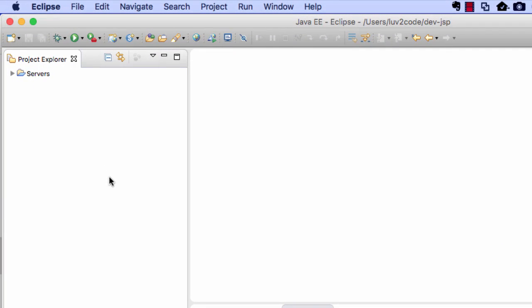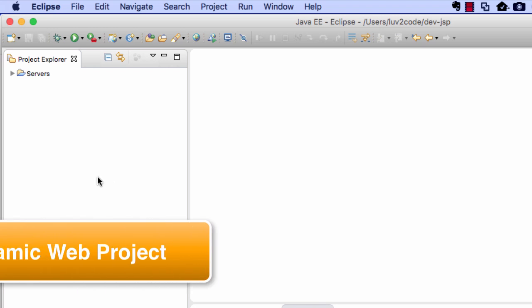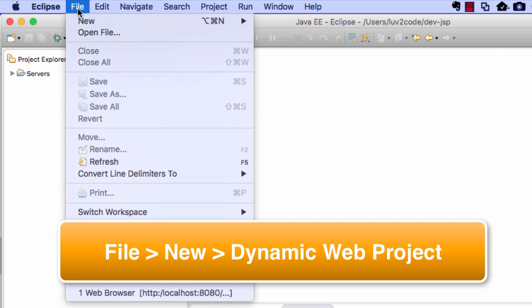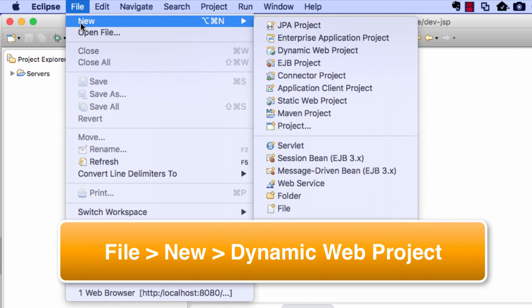All right, so we're in Eclipse. So the first thing we need to do is create a new web project. So I'll go up to my file menu, I'll say new, and then I'll choose dynamic web project.